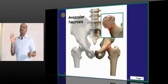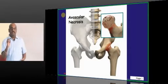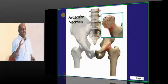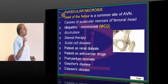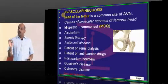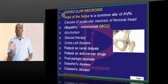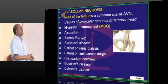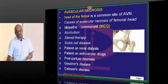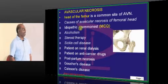What are the most common questions asked about avascular necrosis? Risk factors is an important question. So what are the most common sites for avascular necrosis? Avascular necrosis overall — the head of the femur is the most common site.